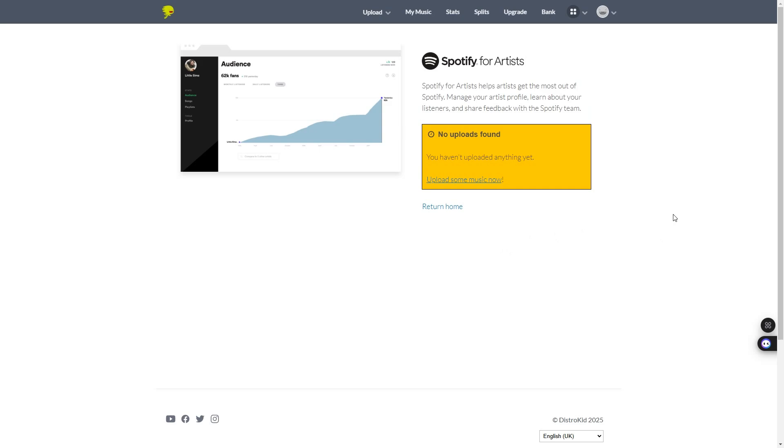Another thing I forgot to mention is you do need to have at least one song released so that DistroKid can make that artist profile for you.